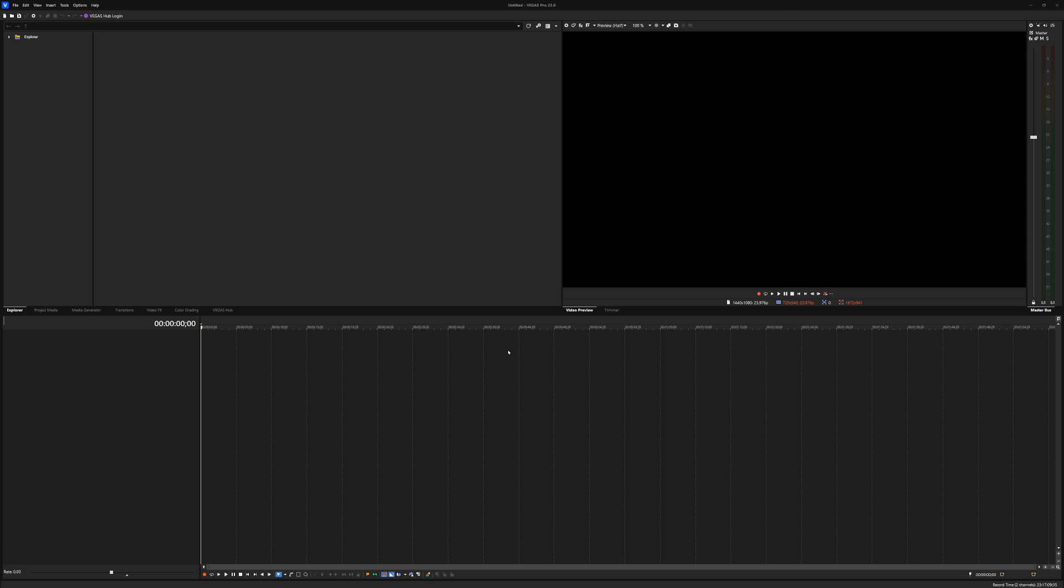So when you open up Vegas Pro, this is what you see, especially for this video. I did not customize anything because usually when I get my hands on a new version, I obviously tweak a few things to make it my default template. What I'm going to do now is first set up a few things because some things might be missing that you have seen in your previous version. But they're actually very easy to pull up.